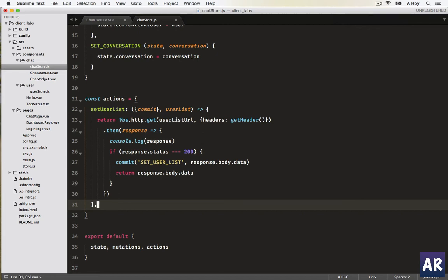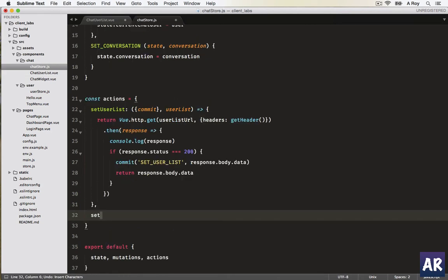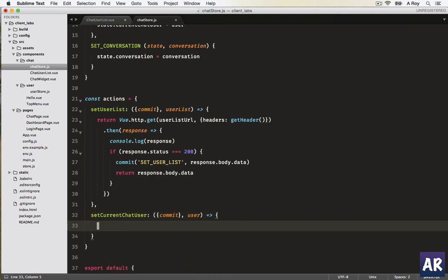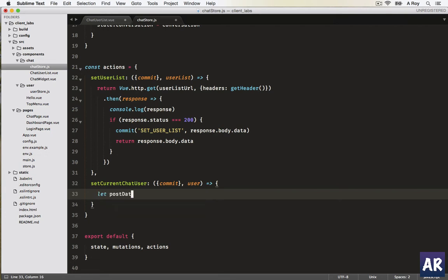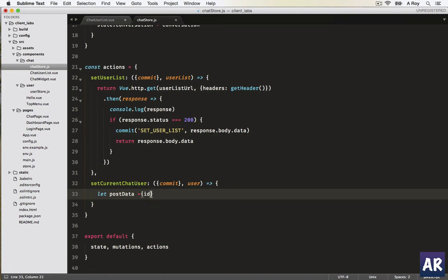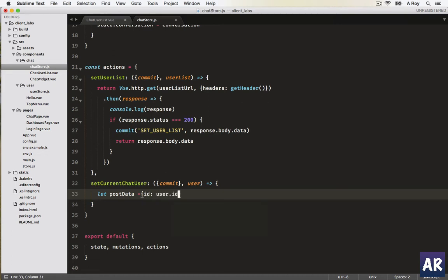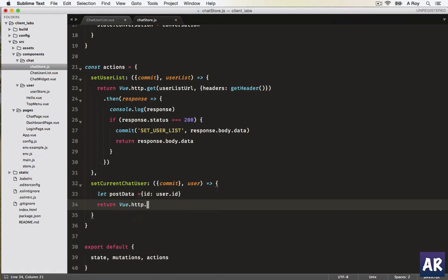I'll just copy this function name so that there's no typo. We'll pass commit and we'll pass the user. Now in here we are going to pass the user ID so that we get the conversation. We will create a post data variable and in that I'll have ID which will be my user dot ID. I'll return everything so that we can handle the states.